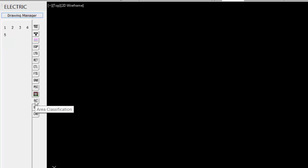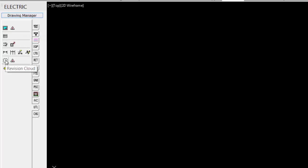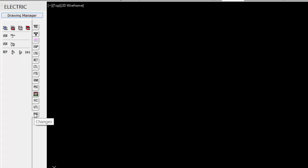Under AC is area classifications, one through five. Under Utility, we have our borders for adding the title block. We have revision clouds and dimensioning tools.